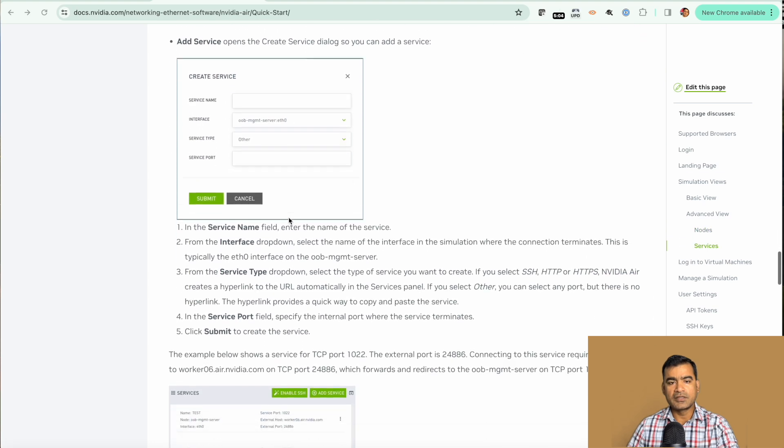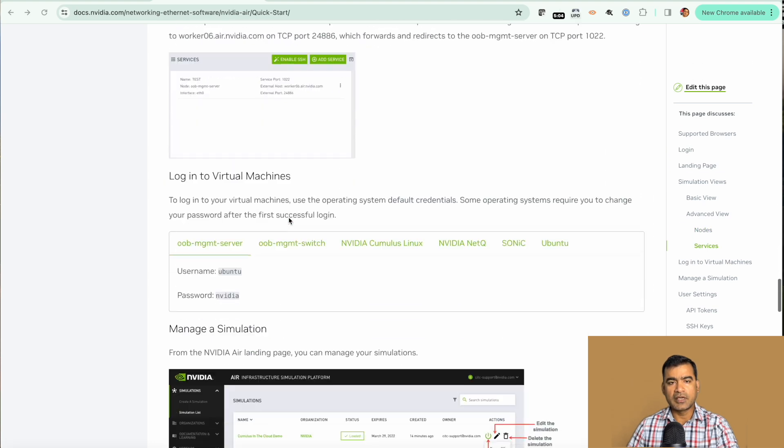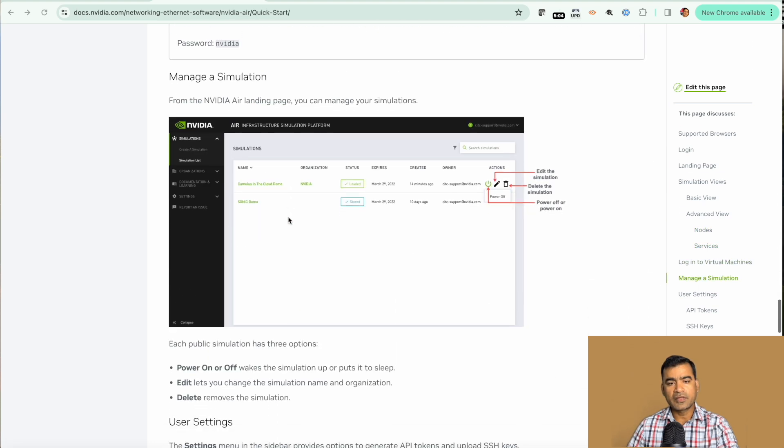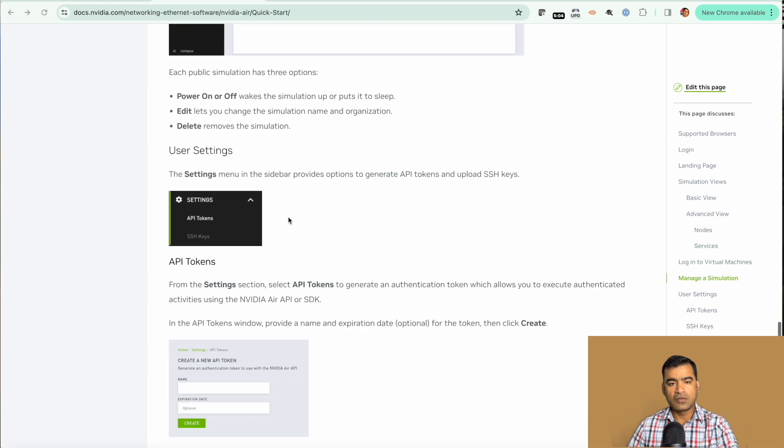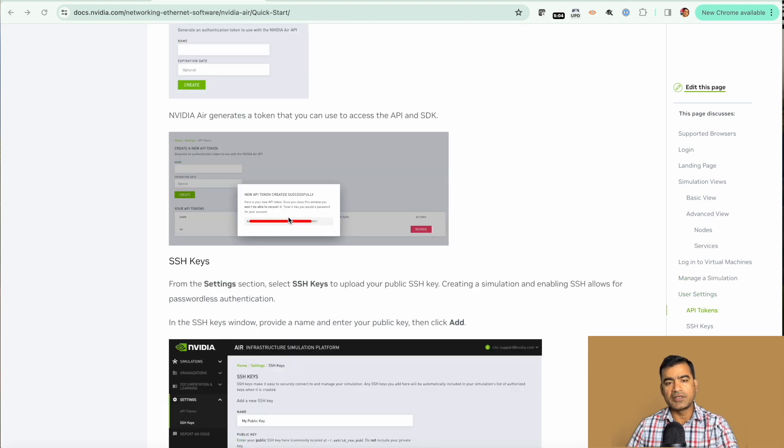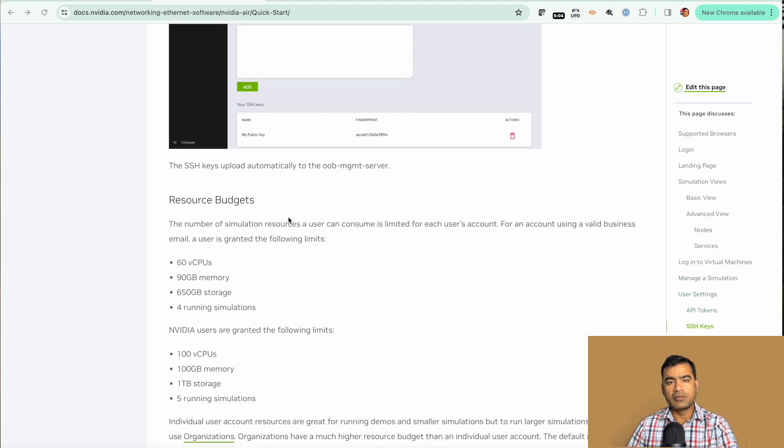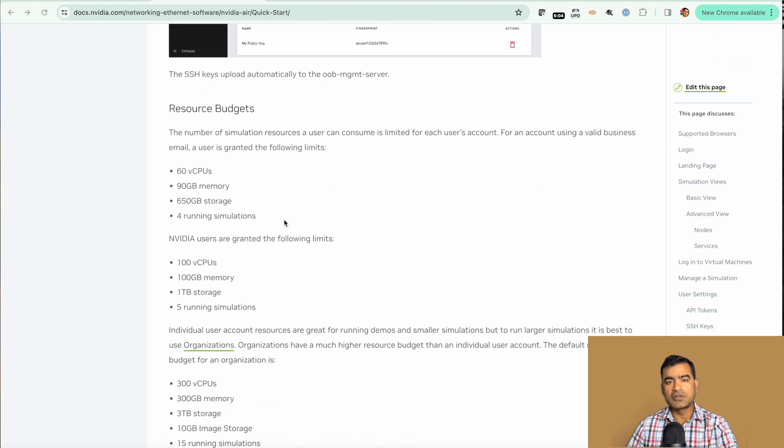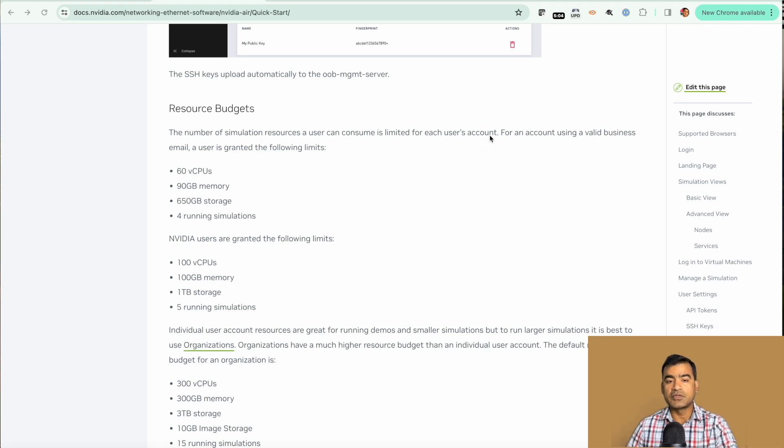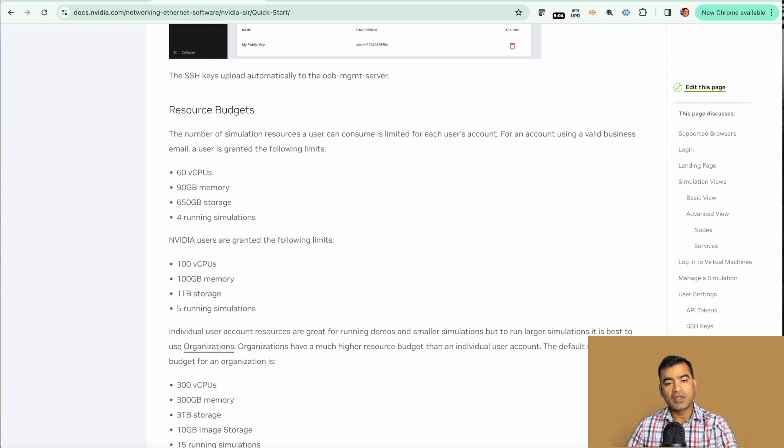What I want to show you is the user allocation quota. The number of simulation resources a user can consume is limited to each user's account. There are multiple types of user accounts: individual user account, organization user account, and NVIDIA user account.